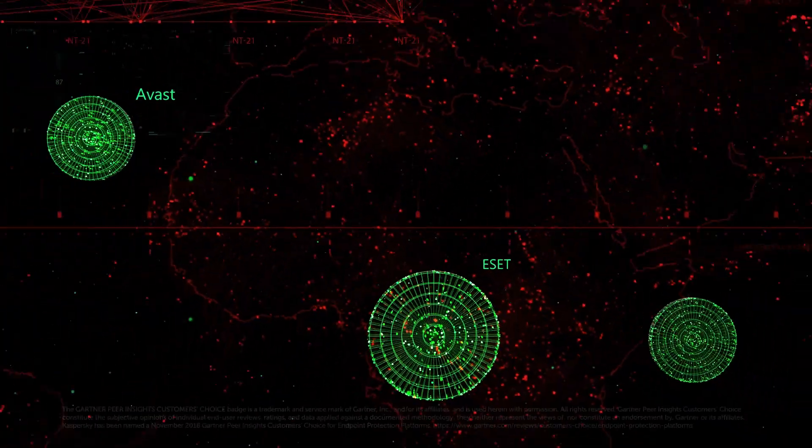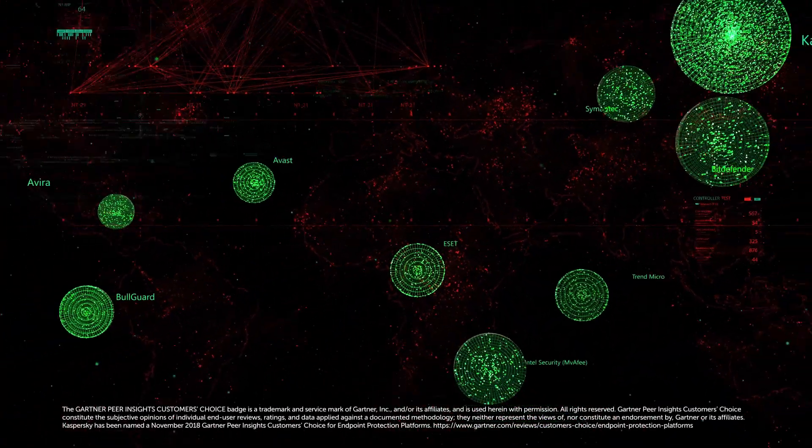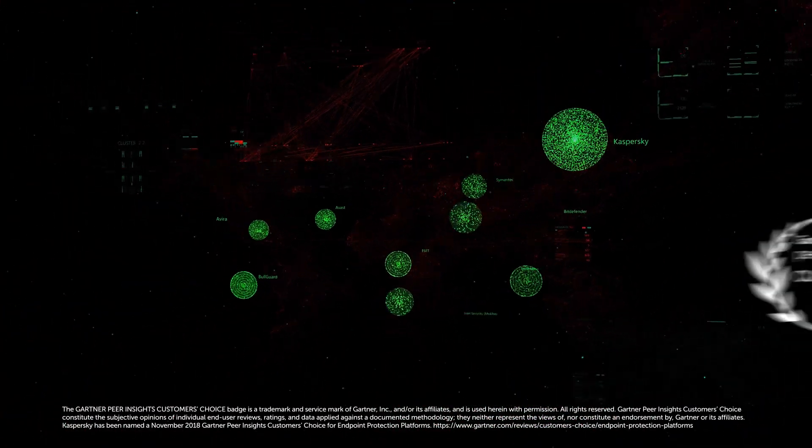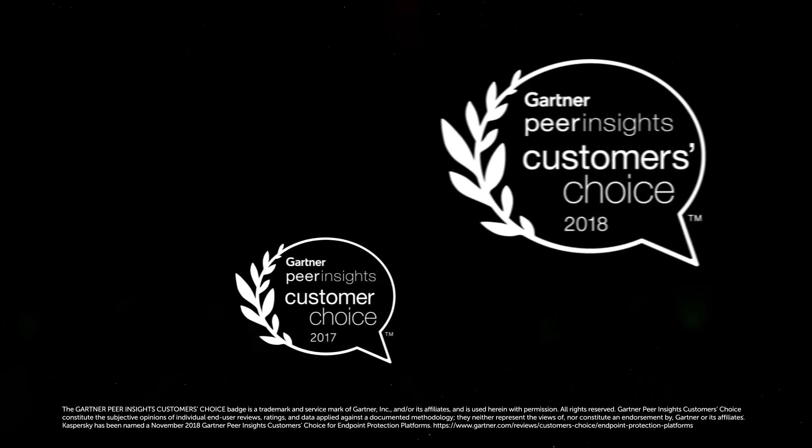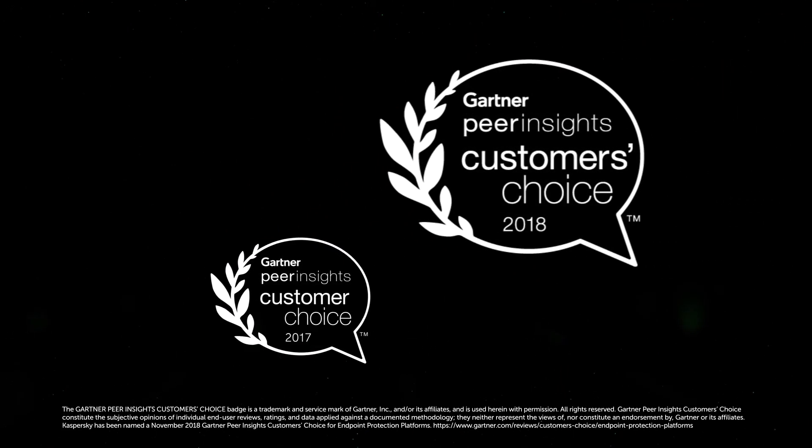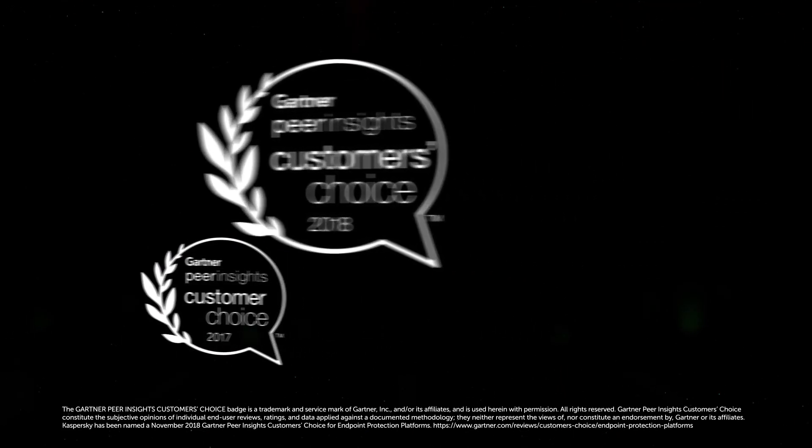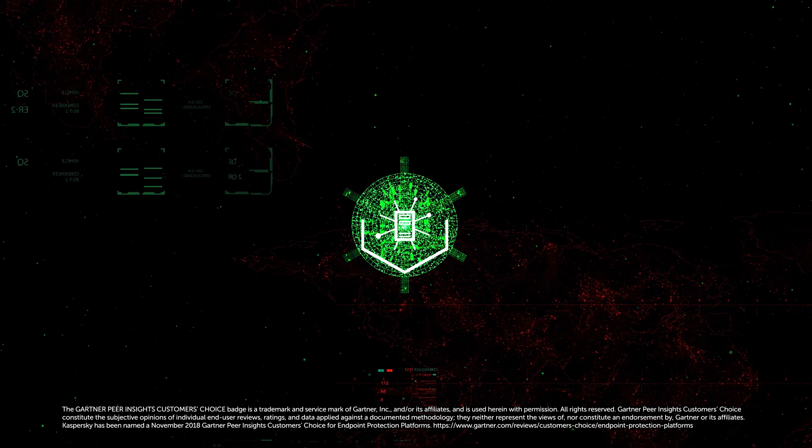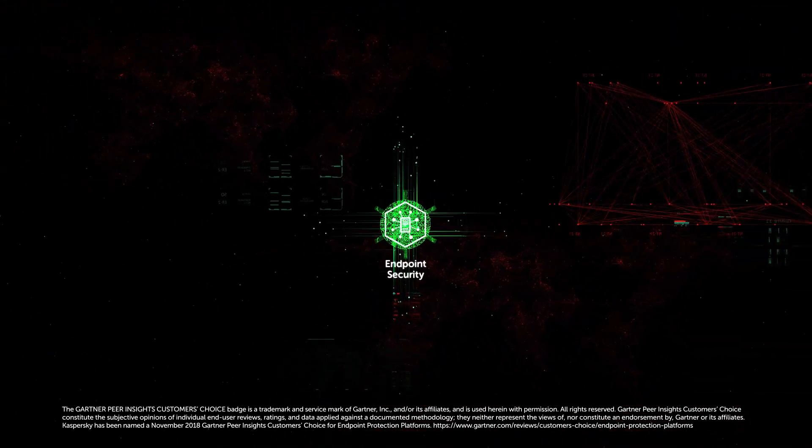The effectiveness of Kaspersky Endpoint Security is confirmed by leading industry analysts and independent laboratories, as well as by our customers. In choosing Kaspersky Endpoint Security for comprehensive protection, you ensure your organization enjoys a relaxed and confident journey across the digital universe.